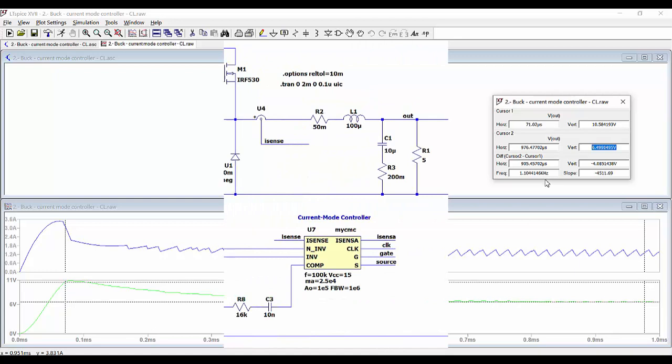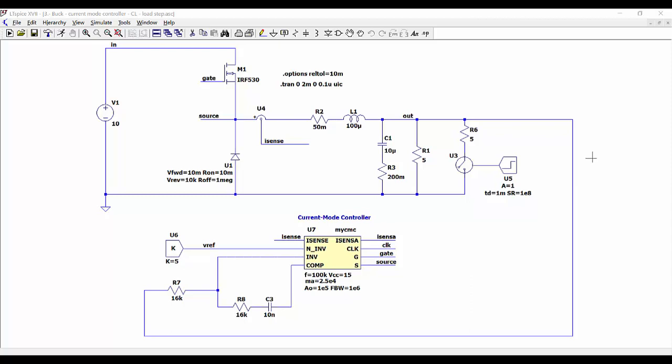Now let's do a simulation to evaluate the performance in closed loop operation when we do a step on the load. We are using this switch to connect another load of 5 ohms in parallel with the original load at the time instant equal to 1 millisecond.